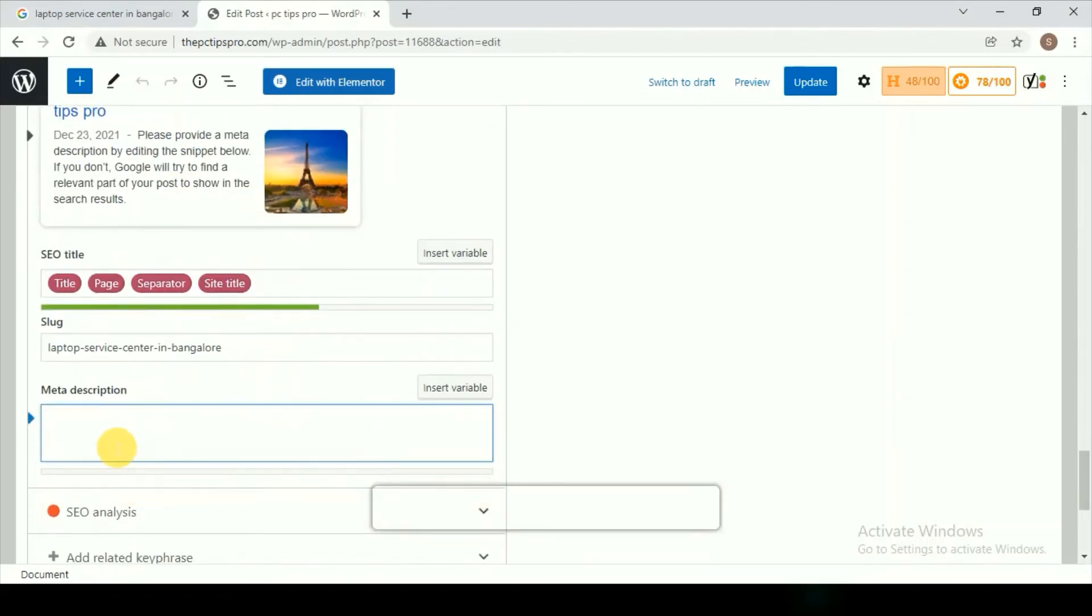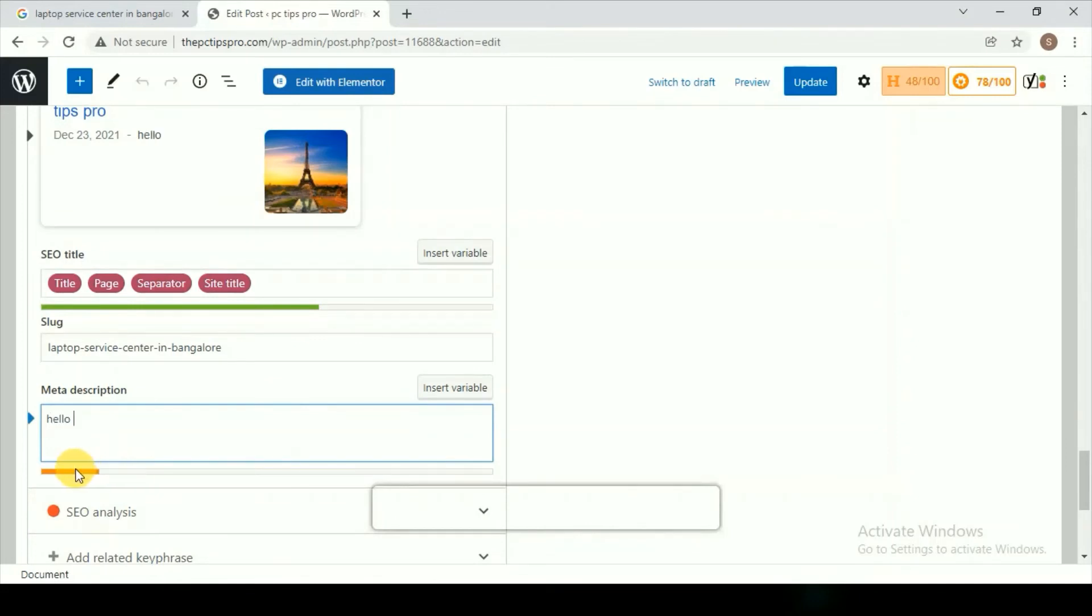Here we're going to give some meta description. Let's see. You can just write something which will briefly describe about your content, which will attract your visitors to click on your link.